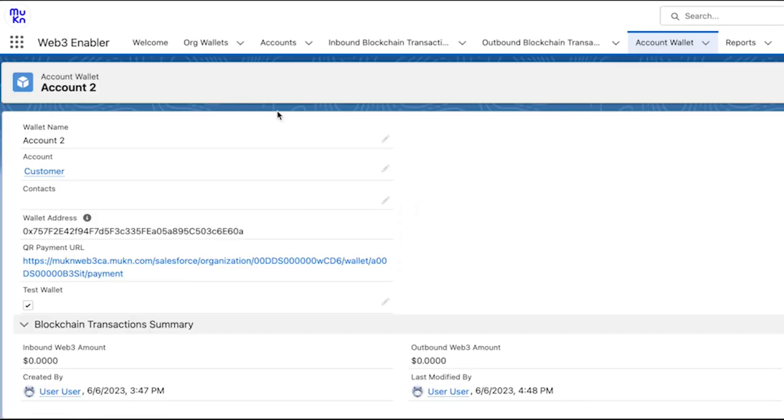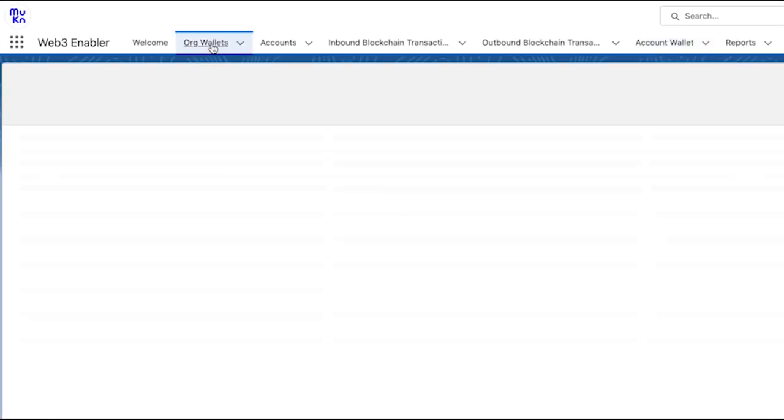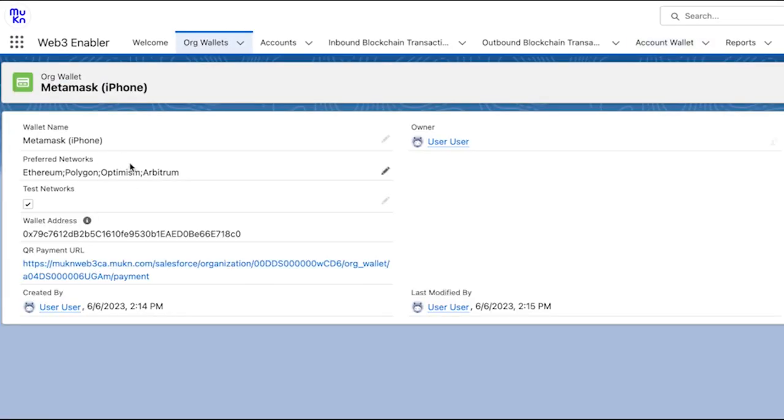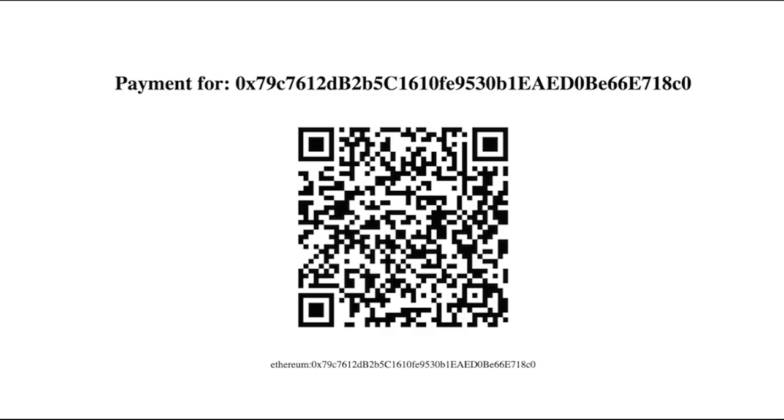And now time to get a simulated payment done. So here's the payment link and from our phone on our side we're going to send 100 USDC.